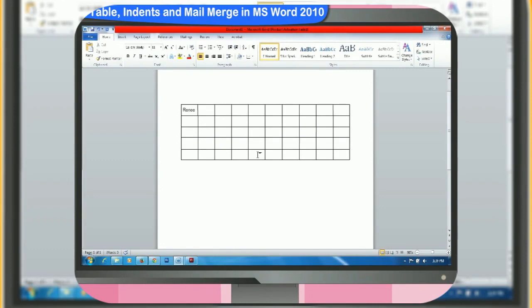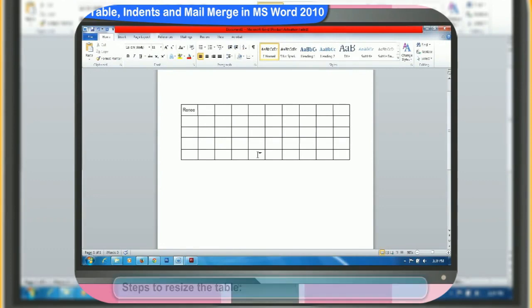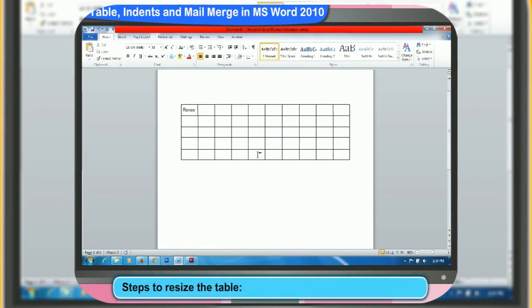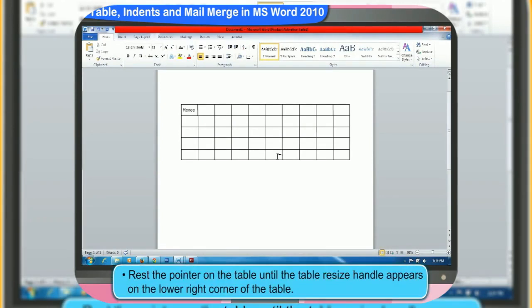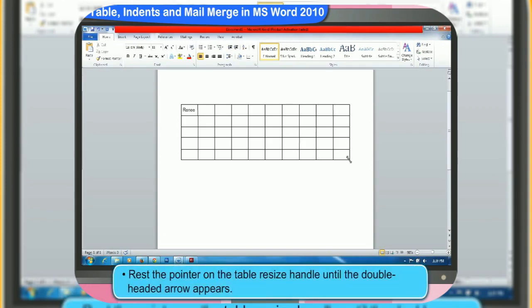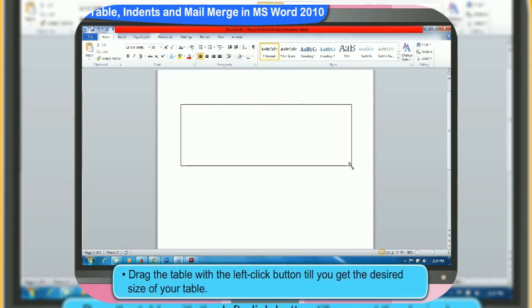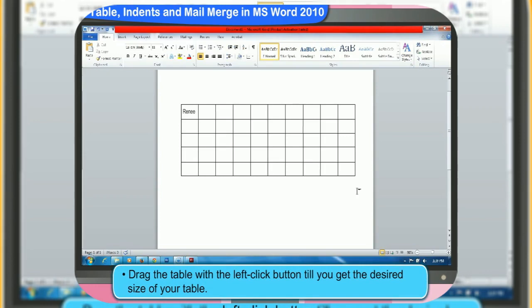You can also resize the table as you want. These are the steps to resize the table. First, rest the pointer on the table until the table resize handle appears on the lower right corner of the table. Then, rest the pointer on the table resize handle until the double-headed arrow appears. Drag the table with the left click button till you get the desired size. You can also increase or decrease the size of the table.